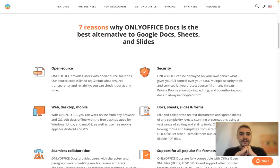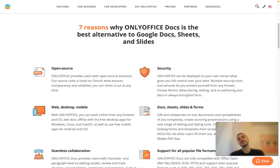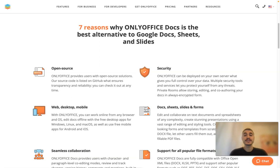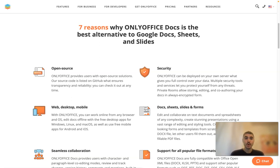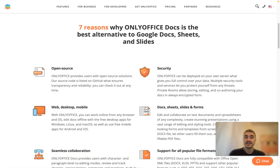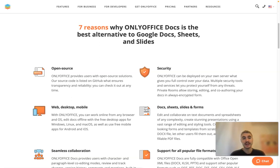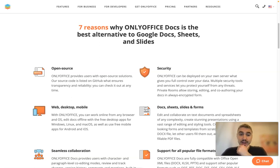Five reasons why OnlyOffice Docs is the best alternative to Google Docs, Sheets, and Slides. It is open source. That means it ensures transparency and reliability. You can check it out at any time. It is listed on GitHub.